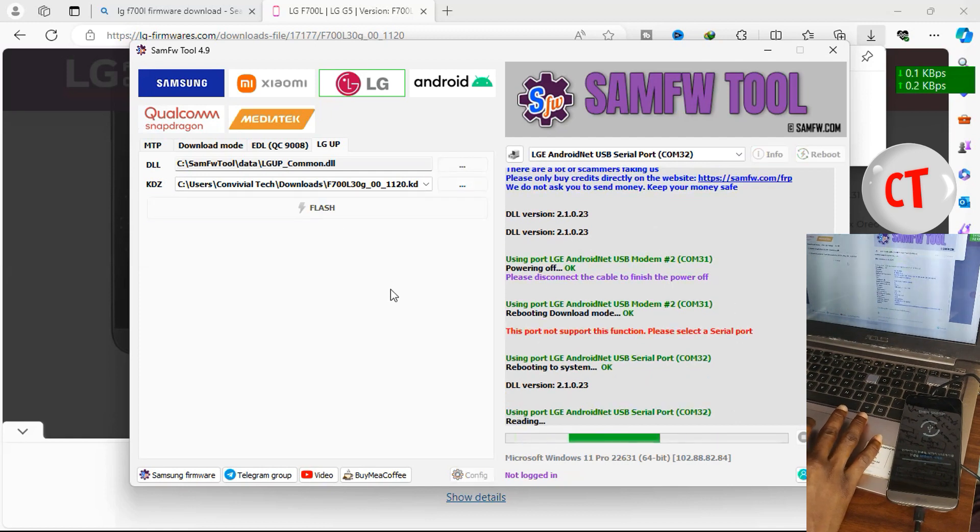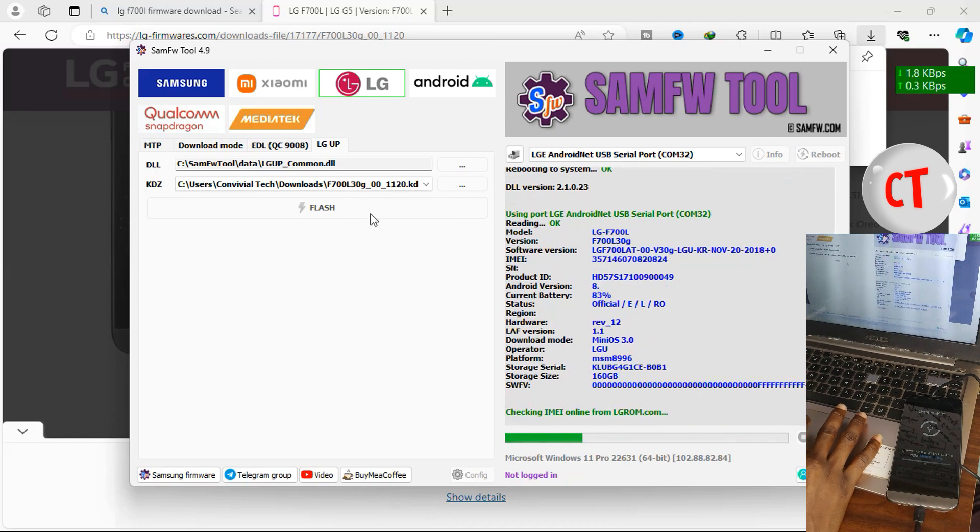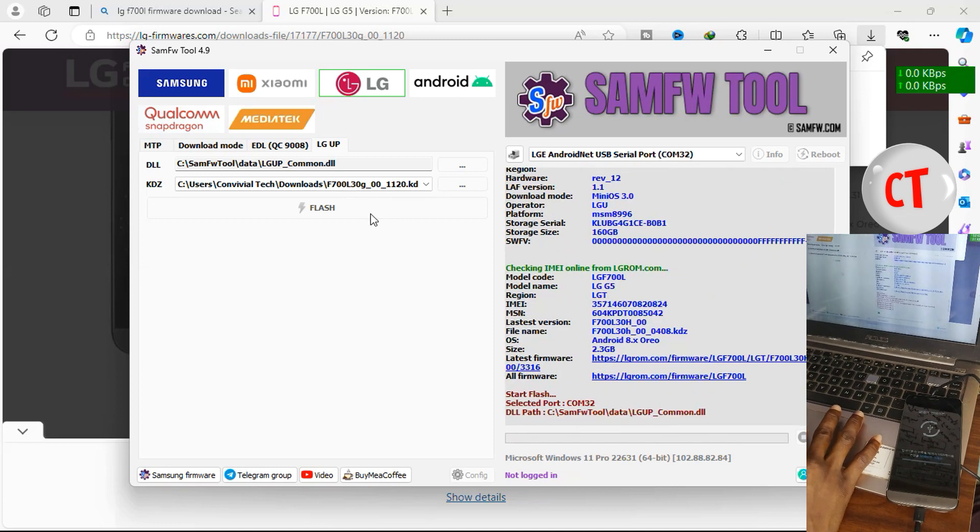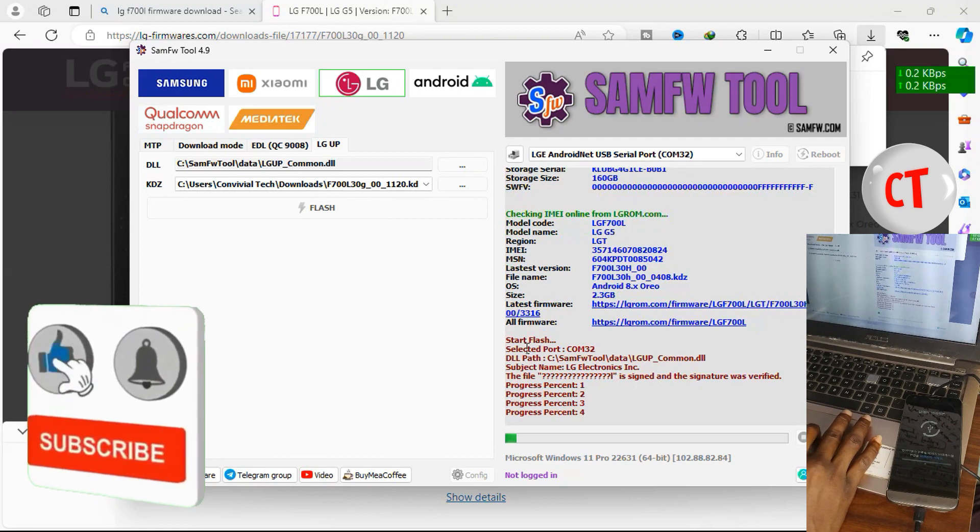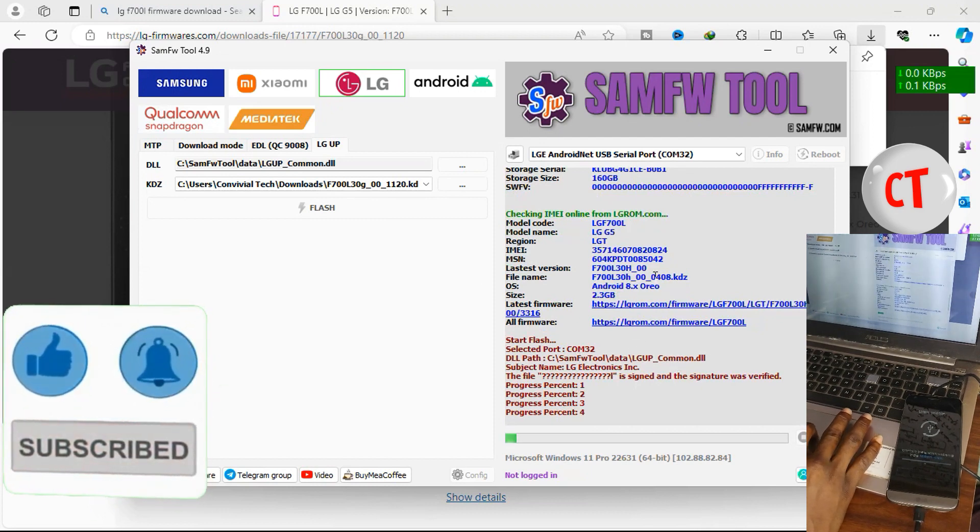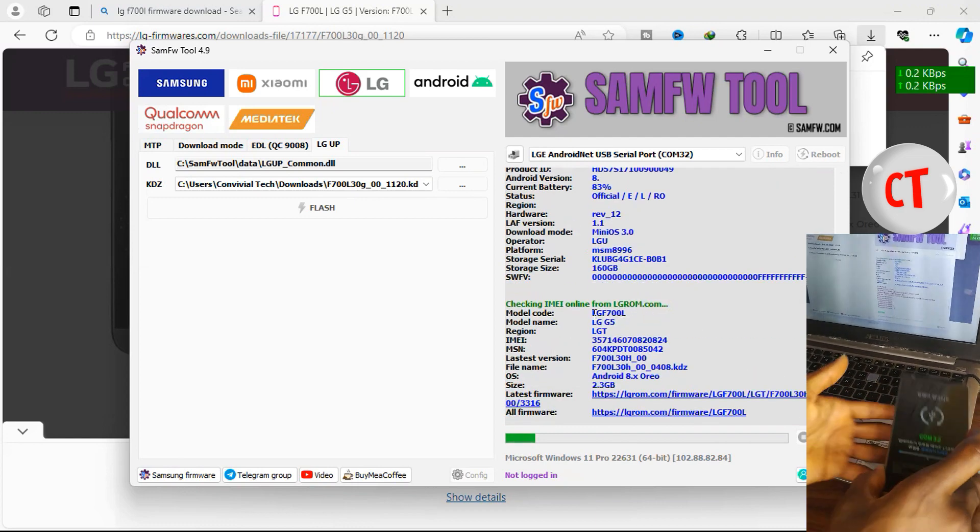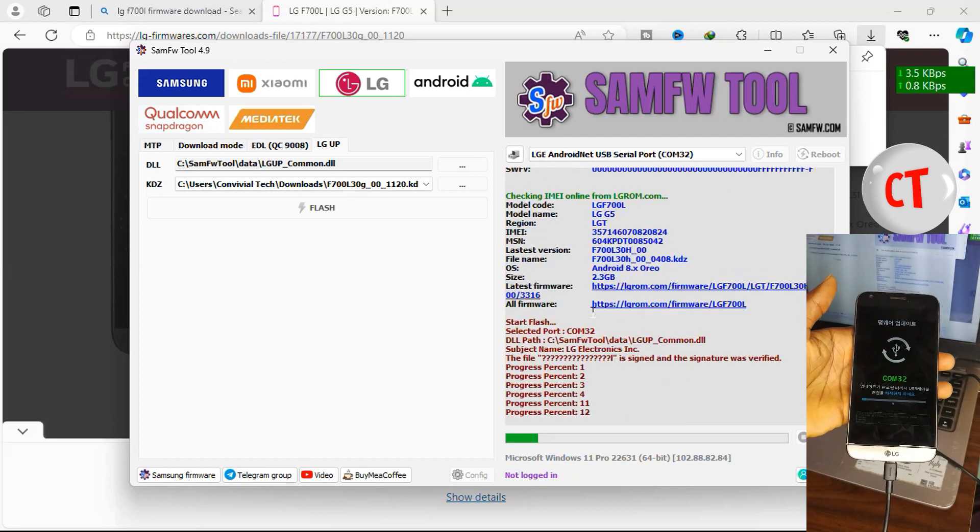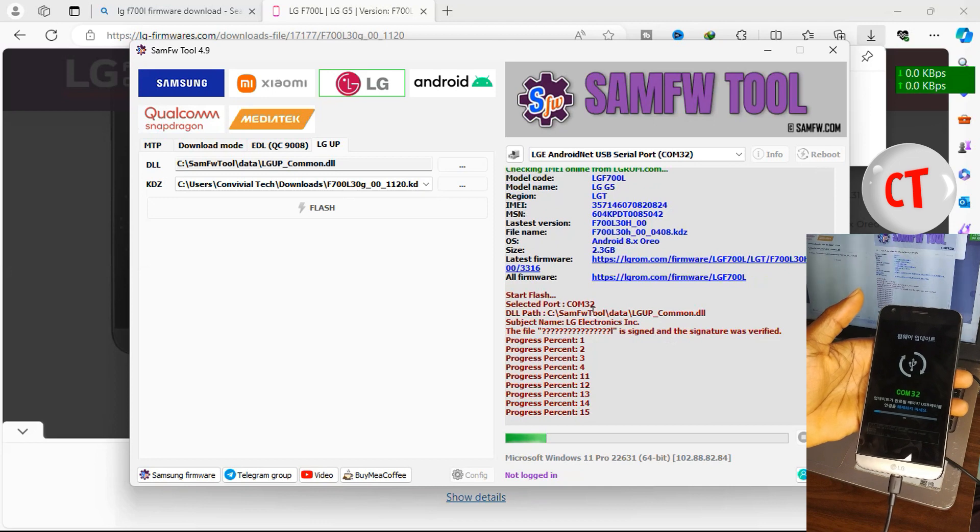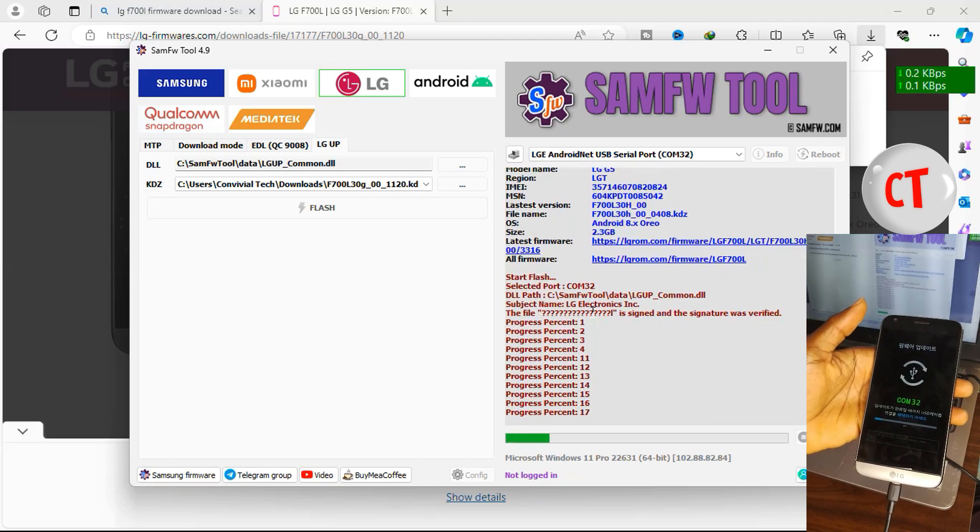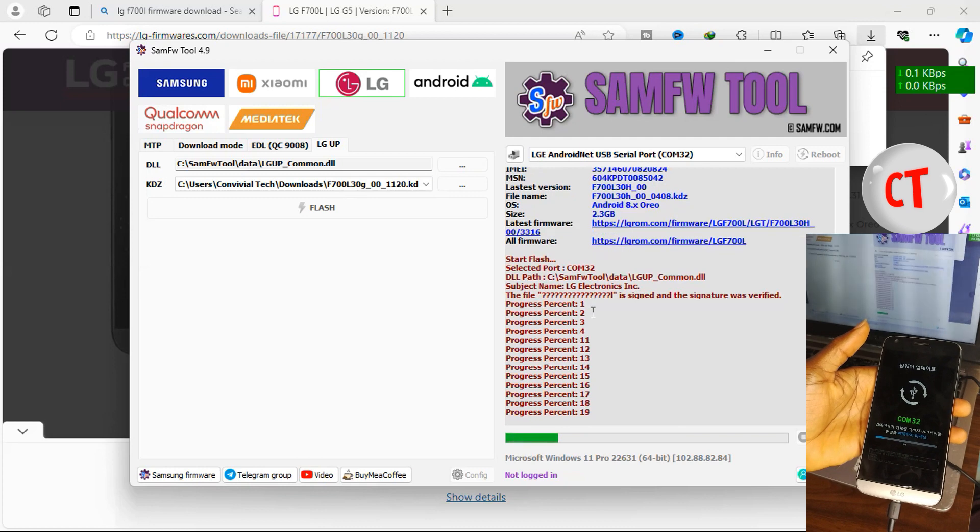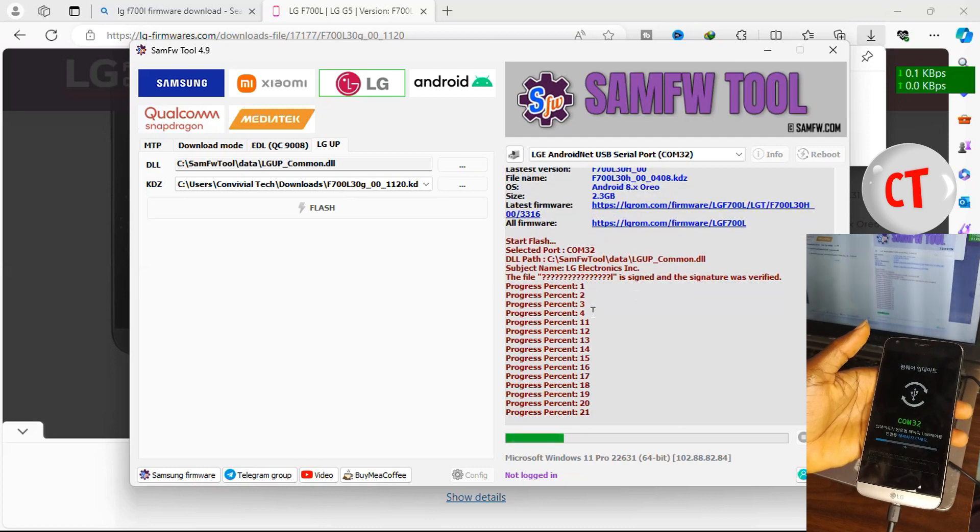You can also use this to flash your LG phone if it's kind of misbehaving. Also ensure you are connected to the internet so that it can verify if you are flashing the right firmware. See LGRom.com and F700S. So now that the flashing process has started you are now seeing COM32, 10, 11 percent. Likewise on the PC, the PC is already on 21 percent, this is still on 17.